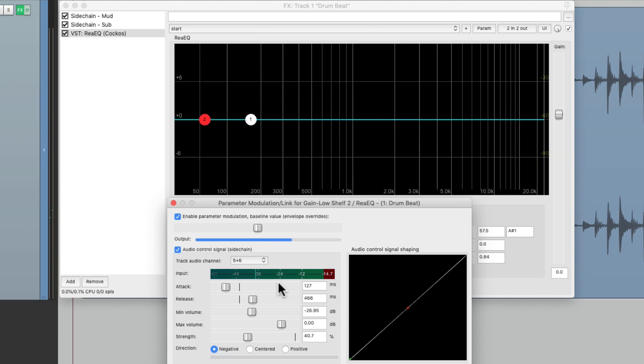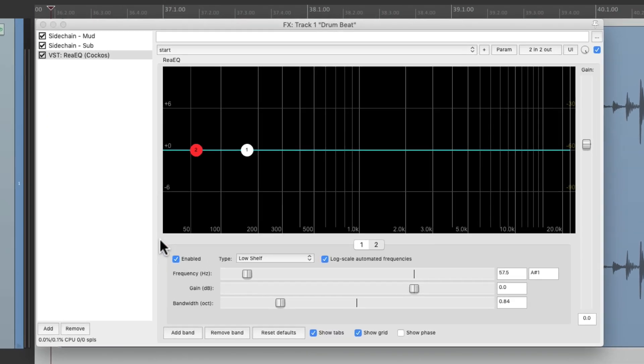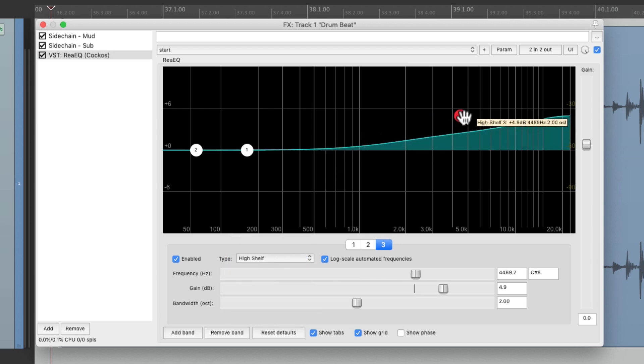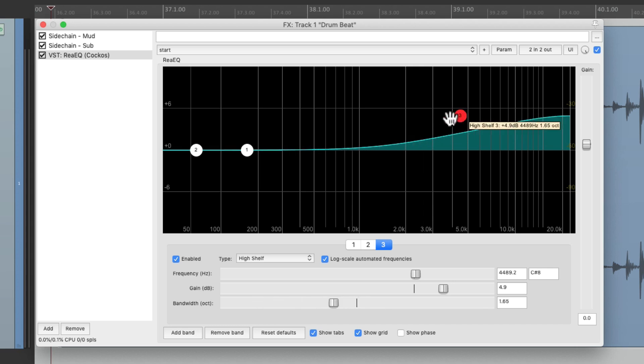Let's do the same thing with the top end because the drums sound a bit too bright. So again, we'll add another band to this one, set this up to be a high shelf, readjust the bandwidth, and reduce the top end.